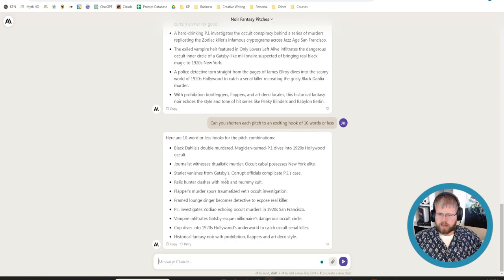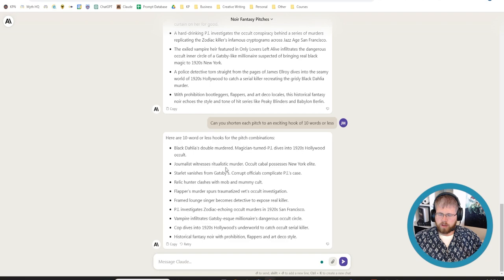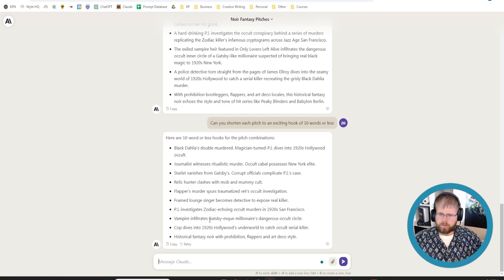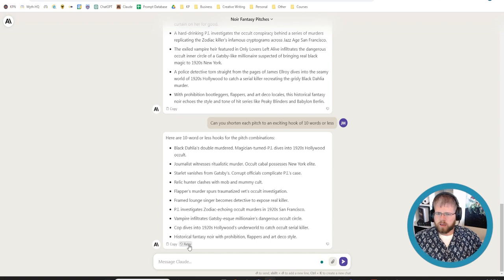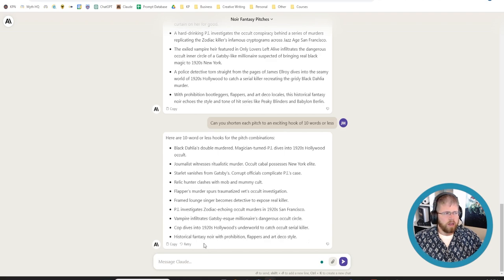And I try to do this because sometimes when you boil it down, the idea can actually get a little bit better. Relic Hunter clashes with mob and mummy cult, Black Dahlia double-murdered, magician-turned PI dives into 1920s Hollywood occult. PI investigates Zodiac echoing occult mergers in 1920s San Francisco. Vampire infiltrates Gatsby-esque millionaires, dangerous occult circle. That's my favorite so far. Mostly because I like the idea of meshing the Great Gatsby with vampires. So you could continue on with this.